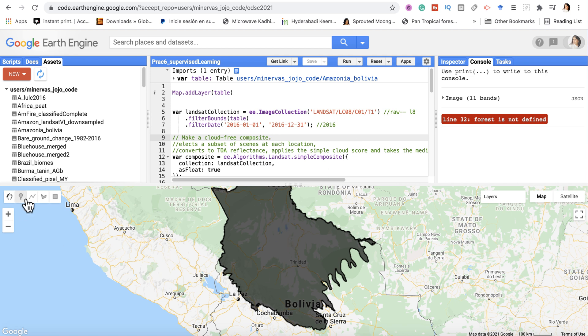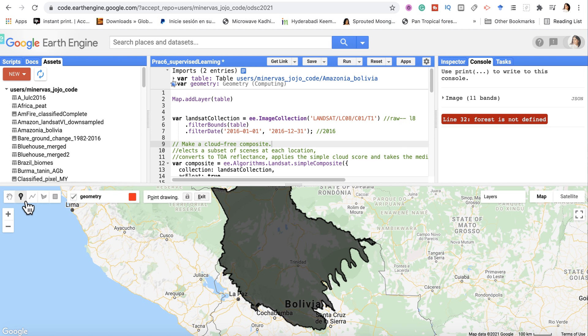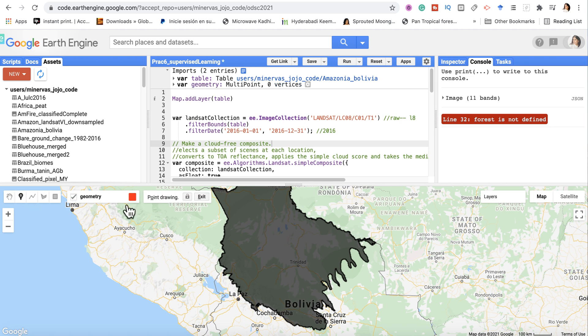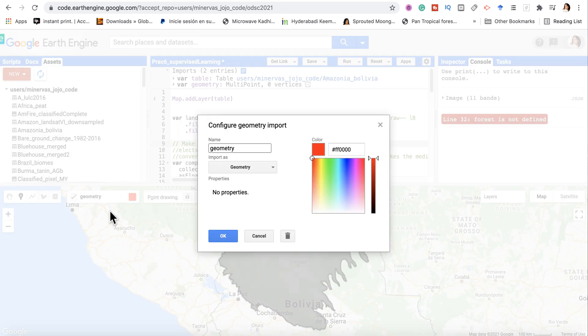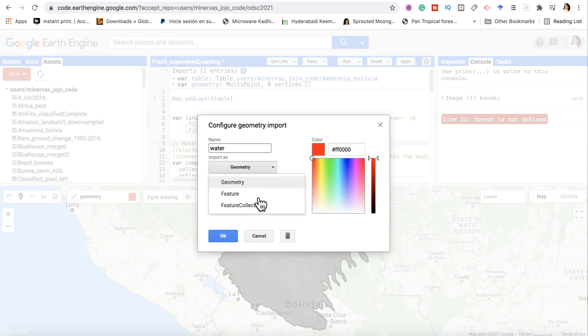We can do it on the fly. We can add training points or training polygons. I'm going to add training points by clicking 'Add a marker'. As soon as I do that, this one appears - this is where I'm going to create my training data. The first thing is water. I'm going to import it as a feature collection.